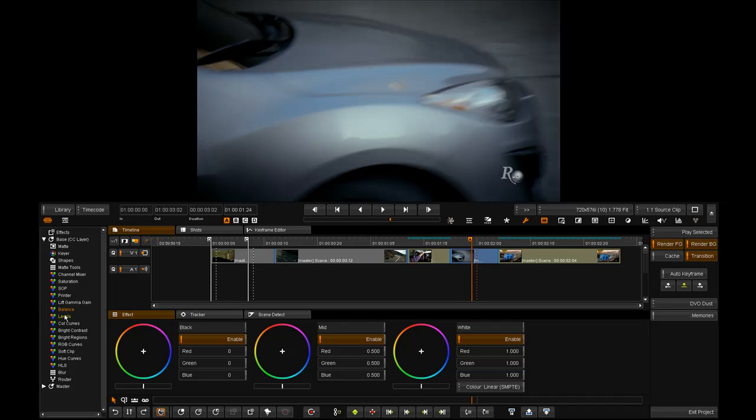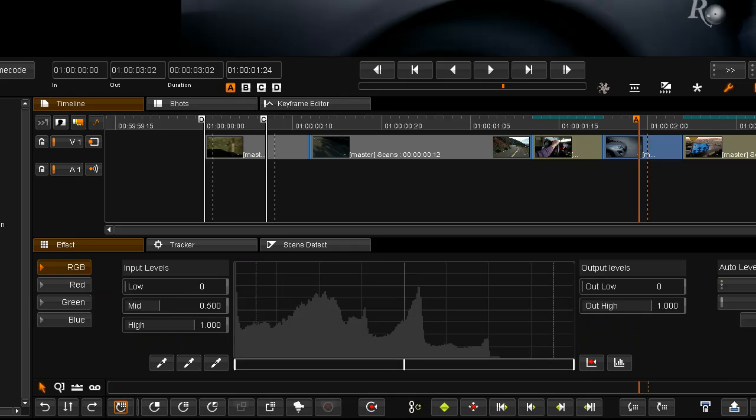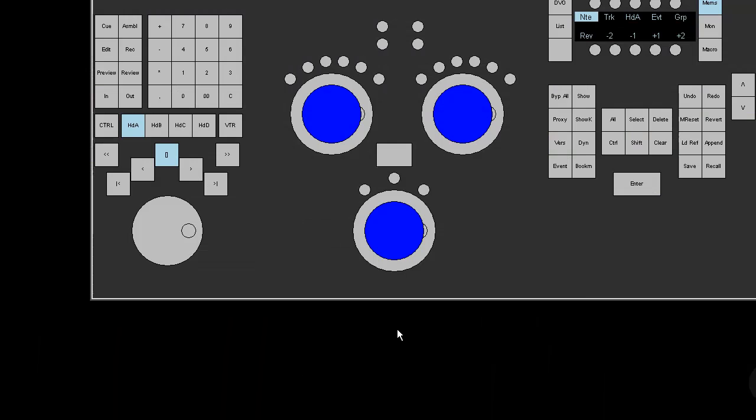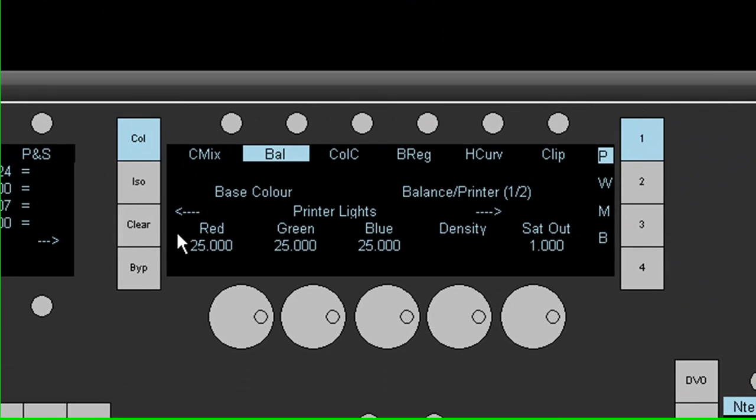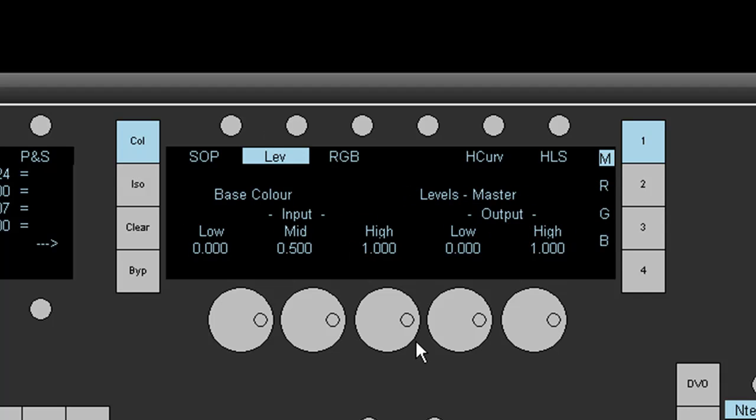I'm going to double click on the Levels tool and also show you how to get there using the panel. I'm going to press the Color button a second time and click on the Level button.